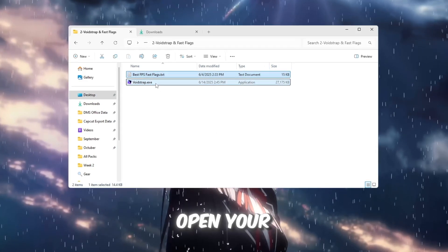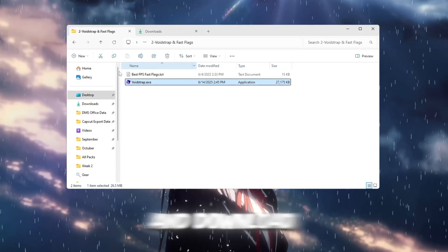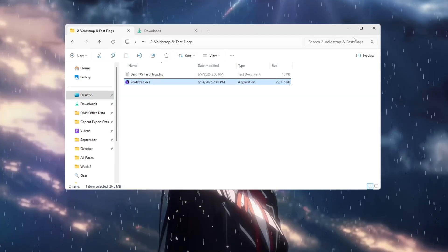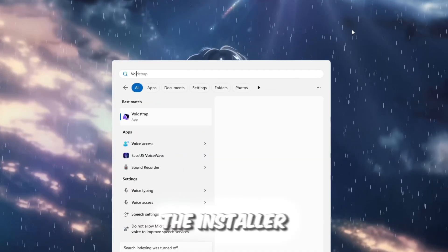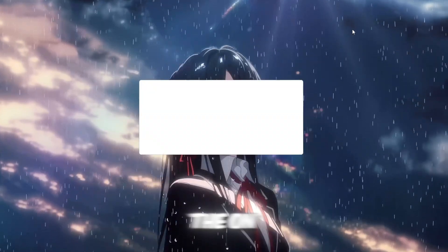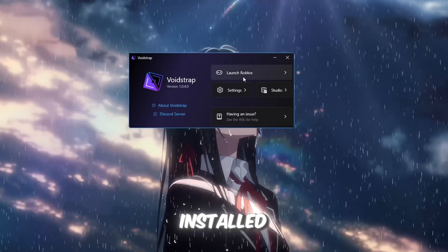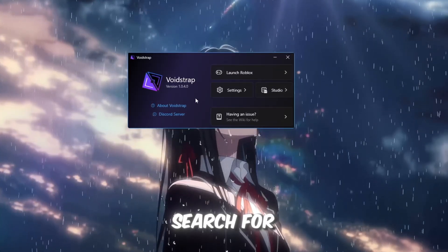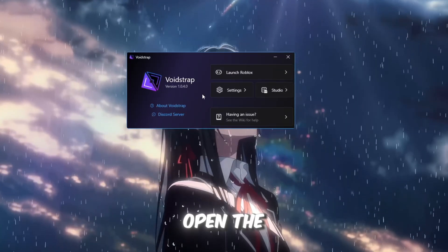First, open your FPS Boost Pack folder and download the Voidstrap launcher. After downloading, double-click the installer and follow the on-screen setup steps carefully until it's installed. Once that's done, search for Voidstrap in the Windows search bar and open the app.